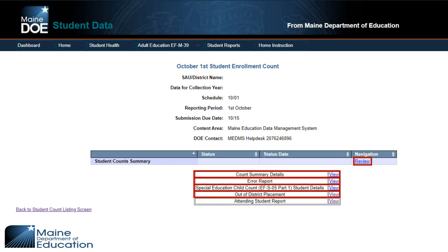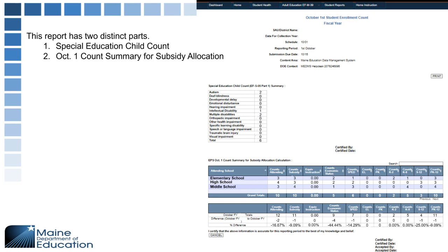The Out of District Placement Report goes through all students who are placed out of district — sending schools, regional programs, special purpose private schools — any students placed out of your district who are residents of your district. The Attending Student Details report lists all of the students who are attending school in your SAU.